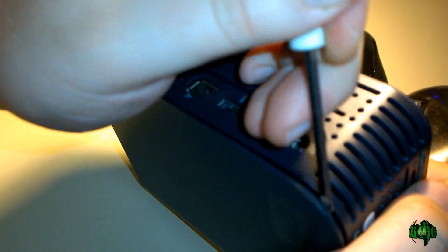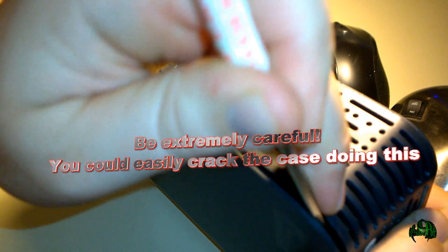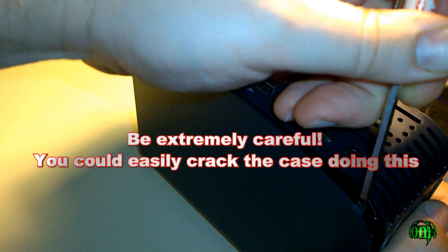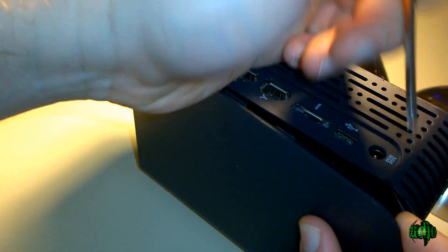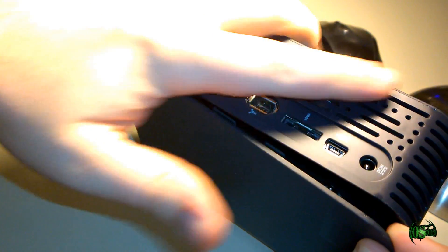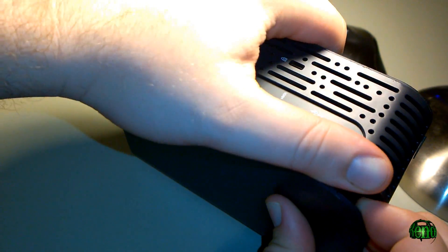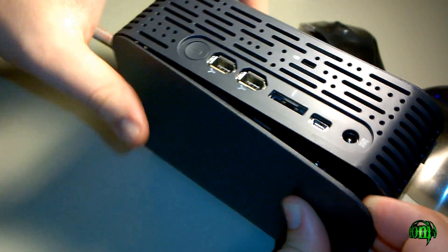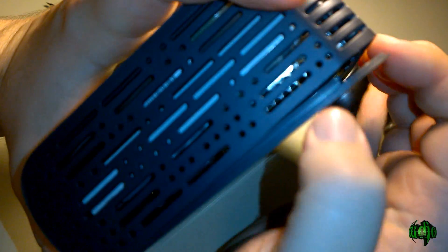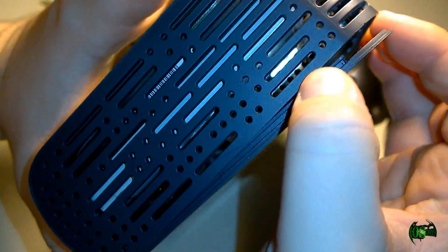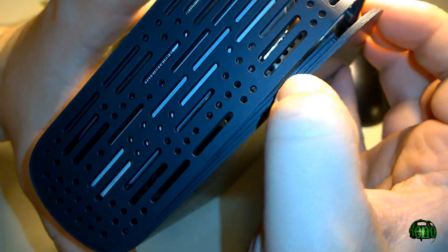So down here towards the bottom of the case—there it is, there it goes. It just kind of popped out. I needed some force. You can see this clip right here, how it's clipped in there.